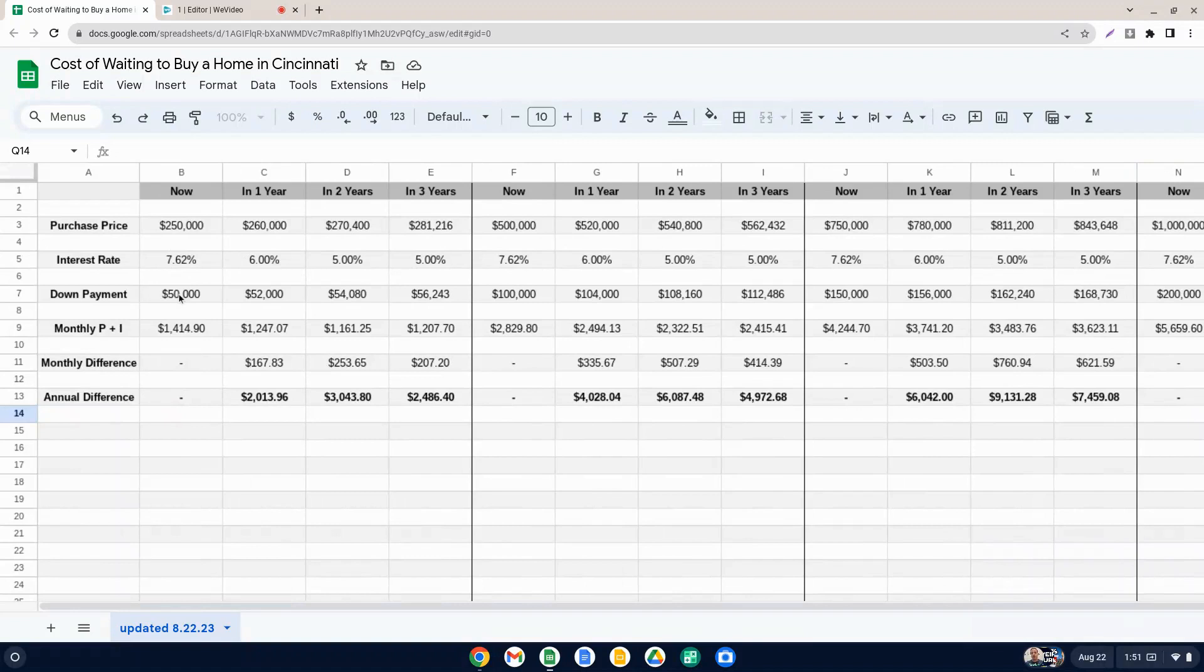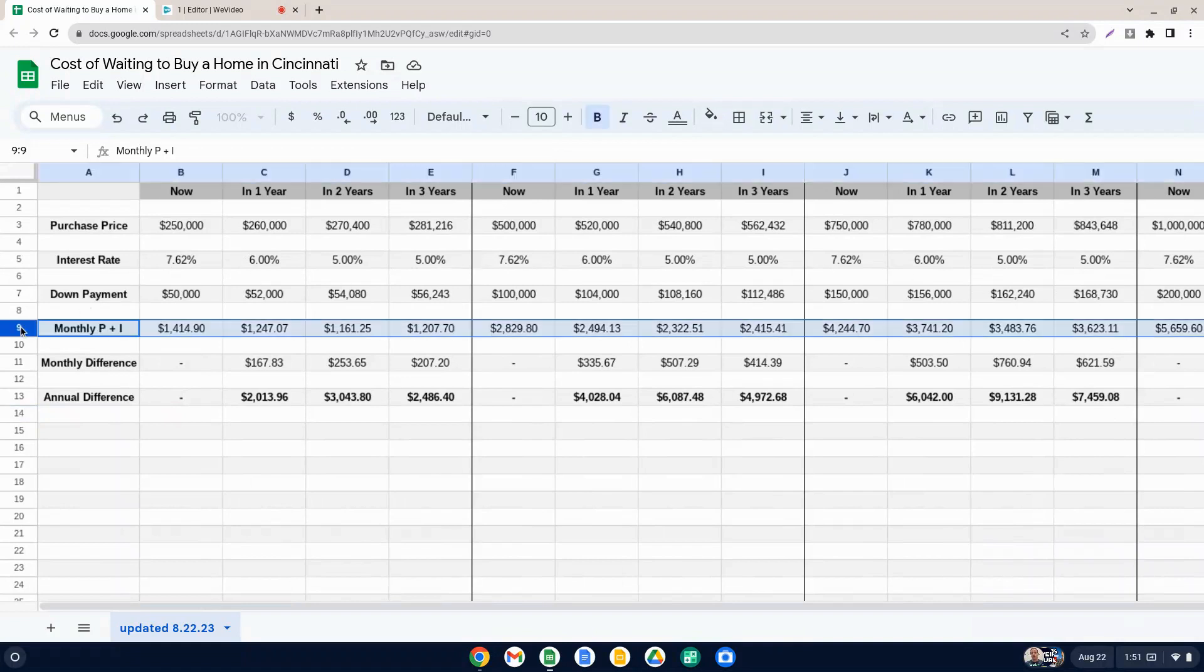The down payment's not really important because we're just doing 20% down here just to make it simple and not to have any PMI involved. But the monthly P and I principle and interest that does not include taxes and insurance.